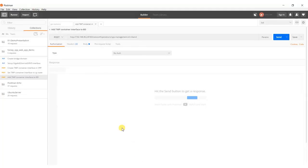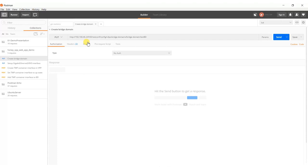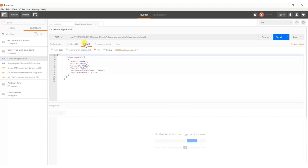To configure VPP we are using Postman to send requests to Honeycomb's RESTCONF interface. First, the test-bd bridge domain is created.